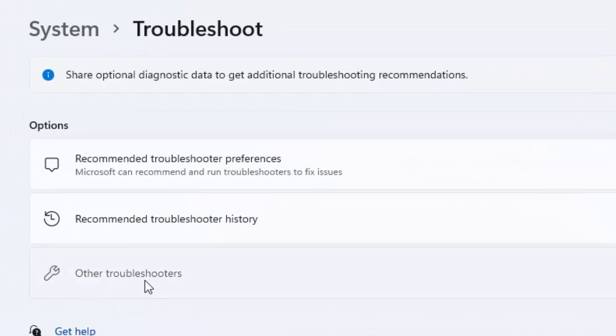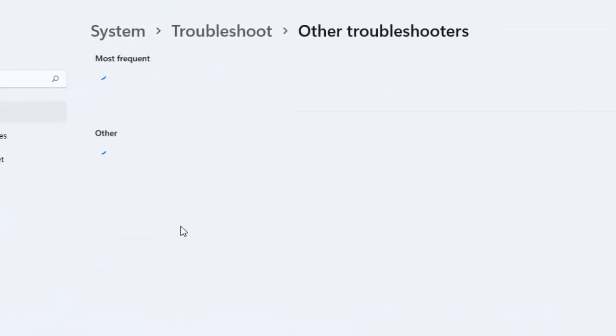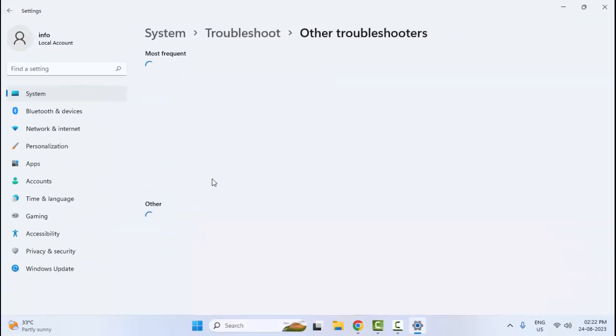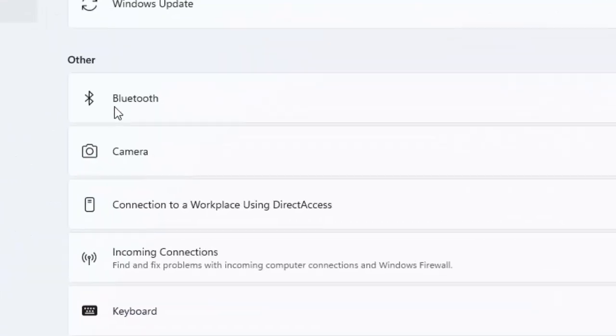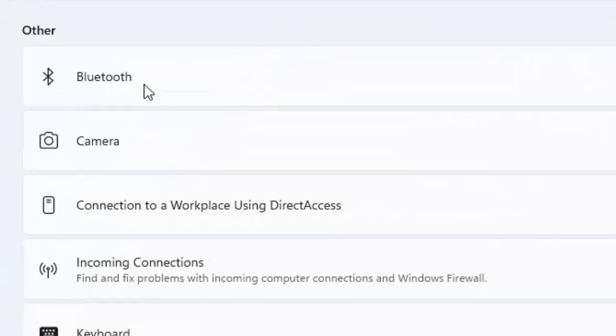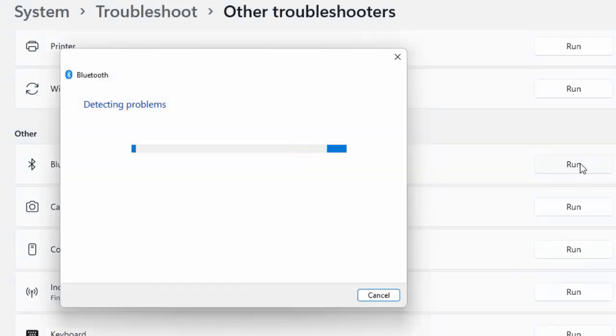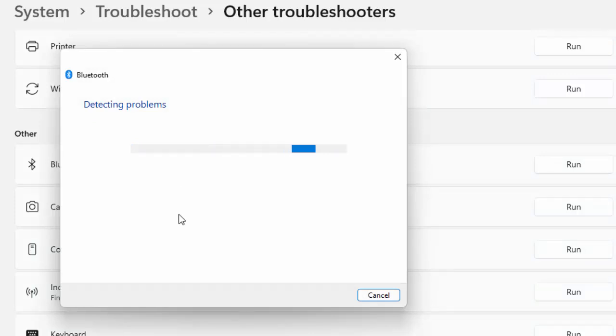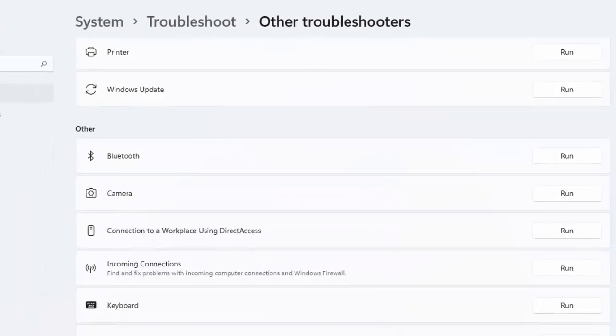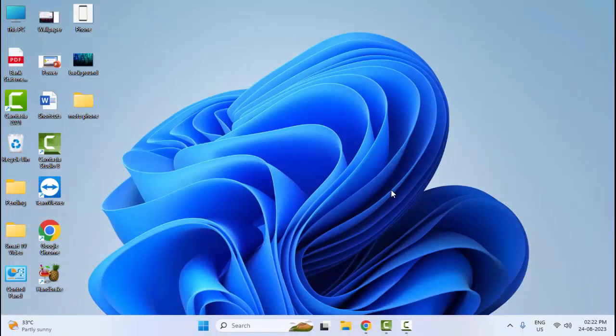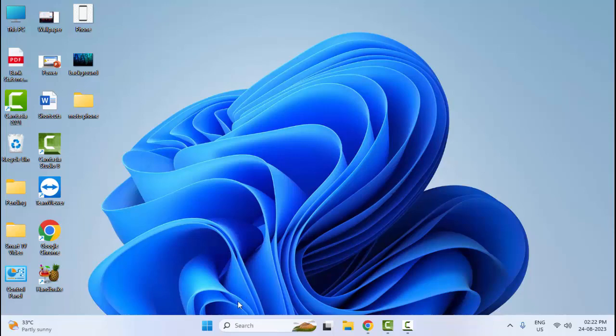Now you can see Bluetooth. Just click on Run and wait here for it to detect your problems and issues. After, it will show you troubleshoot options. Troubleshoot the Bluetooth and restart your computer.